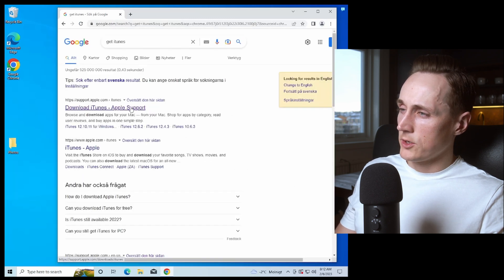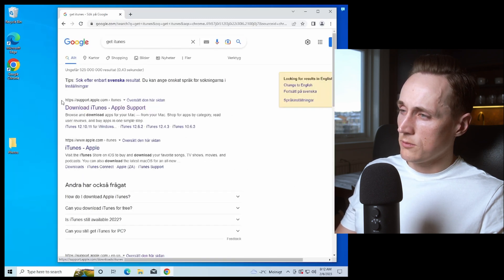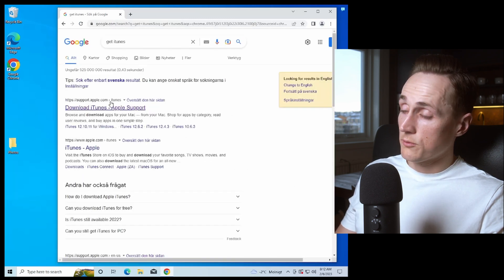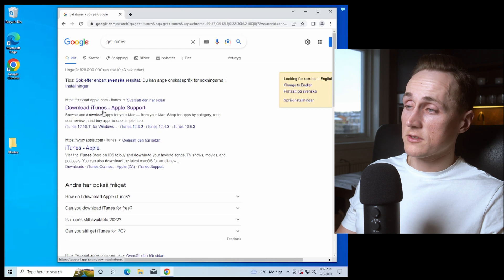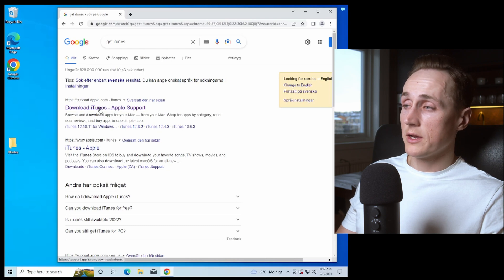And you will press the download button here at the support.apple.com. So download iTunes.